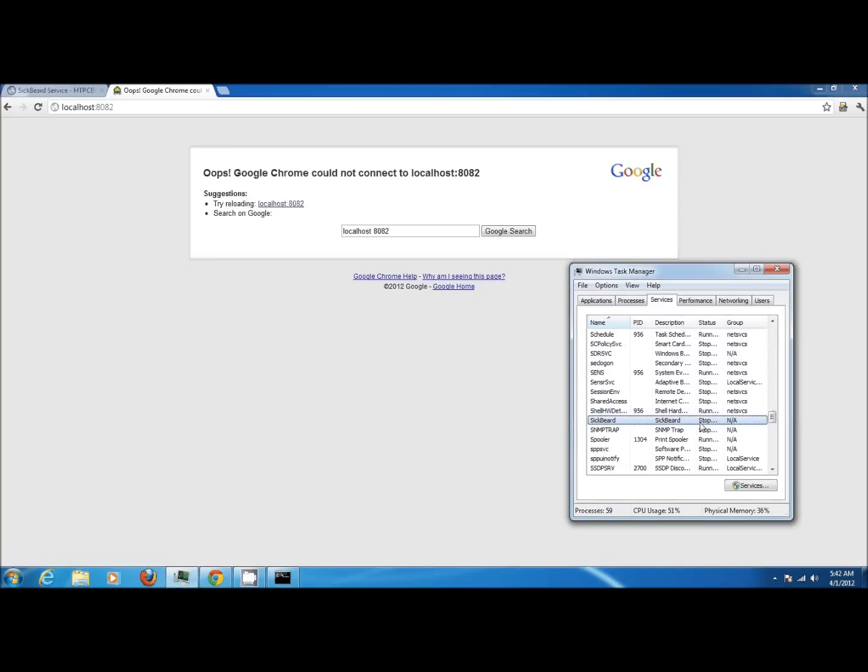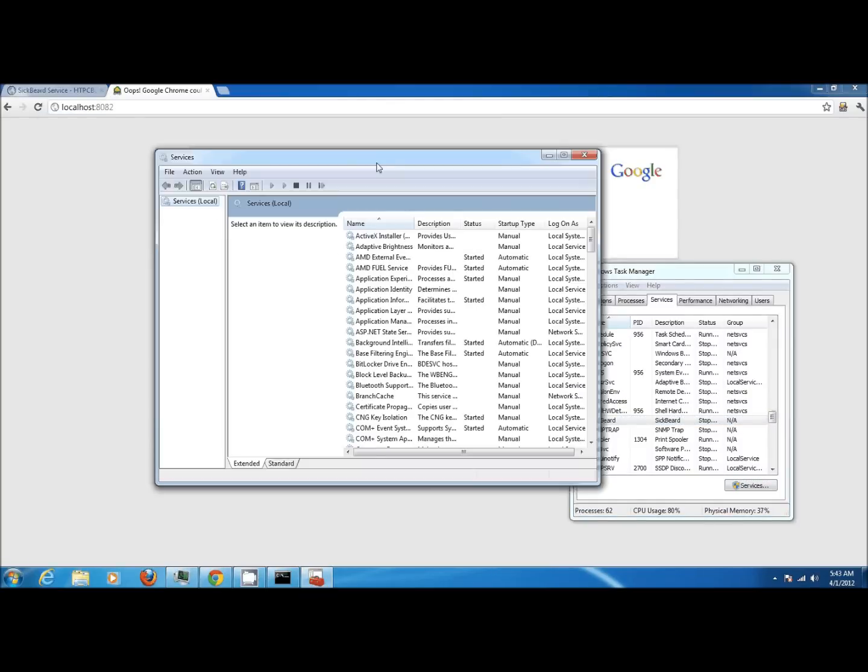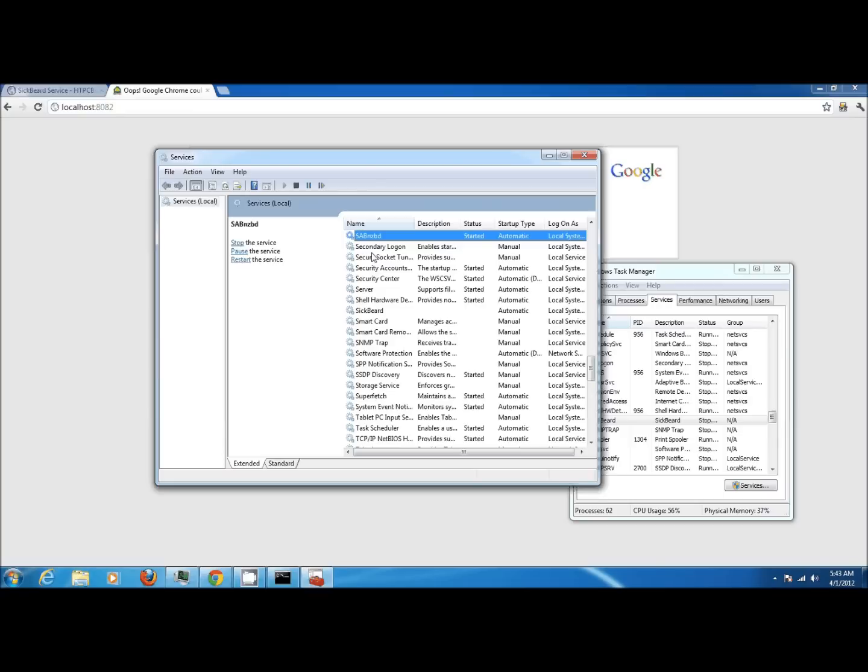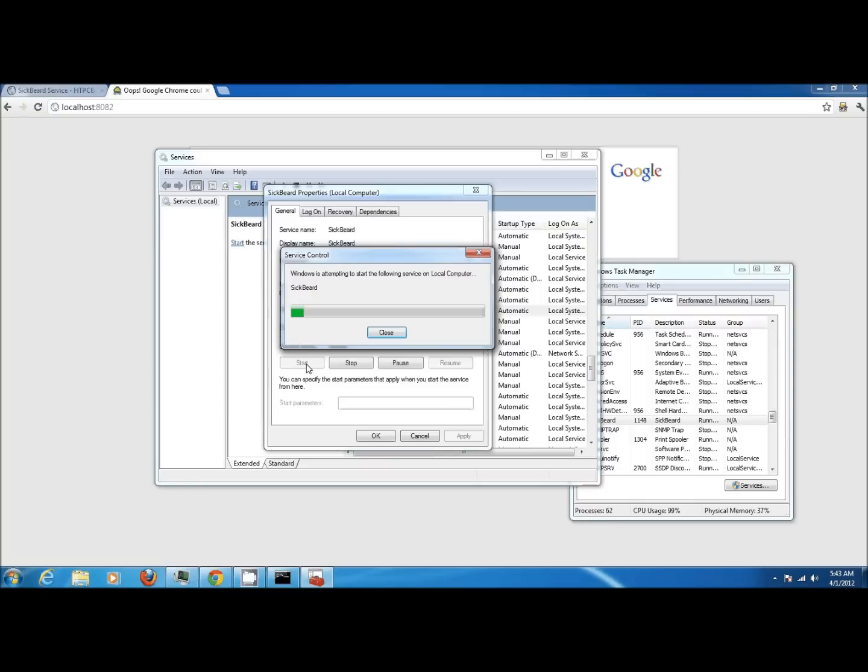If I click on services and launch my service window and then locate my SickBeard service, I can double-click on it and then click on start. This should launch my SickBeard service.